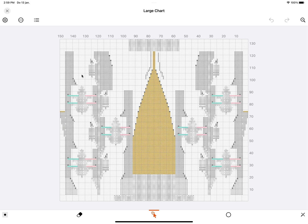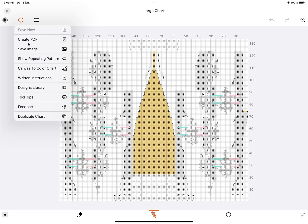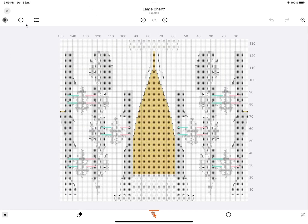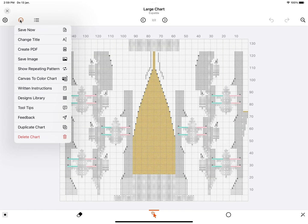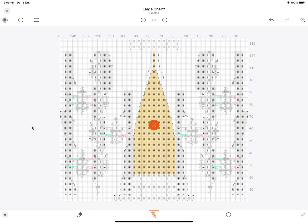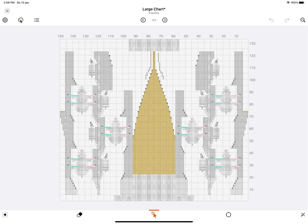So let's start by duplicating this chart three times, using the tool here at the top, and then selecting Duplicate Chart. I'm going to duplicate it again, and the last time.